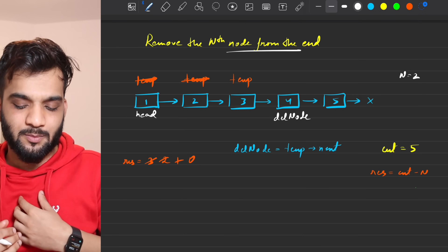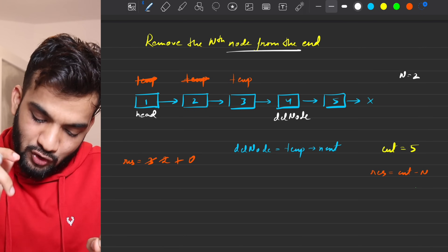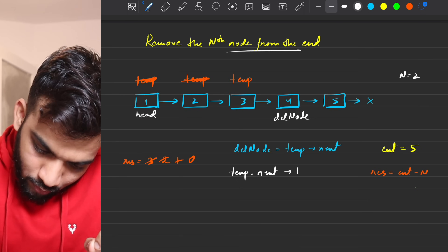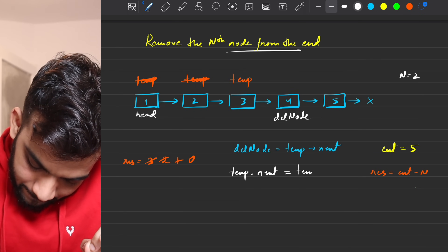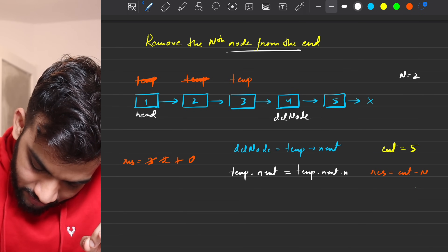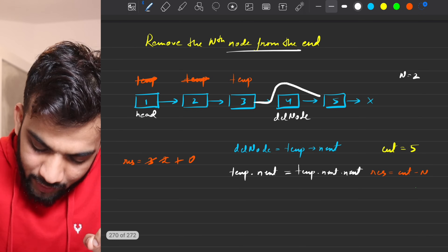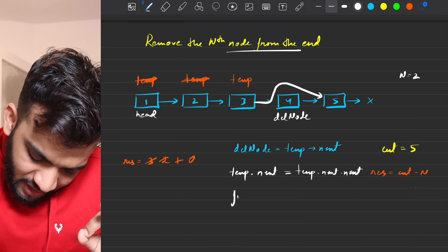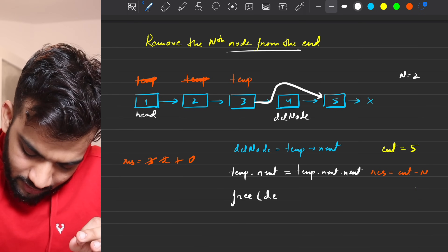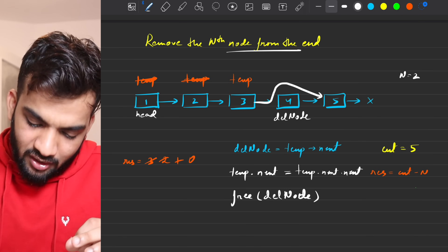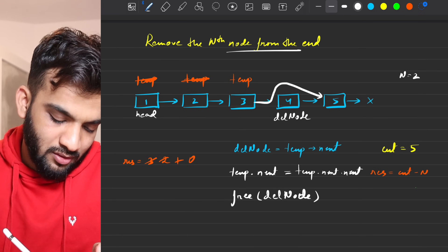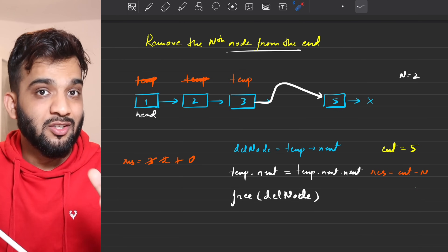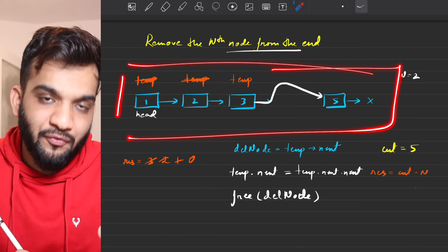Store the node to delete as del_node = temporary.next. Then set temporary.next = temporary.next.next to change the link. In C++, free the del_node. In Java, the garbage collector handles it automatically. The linked list is now modified.